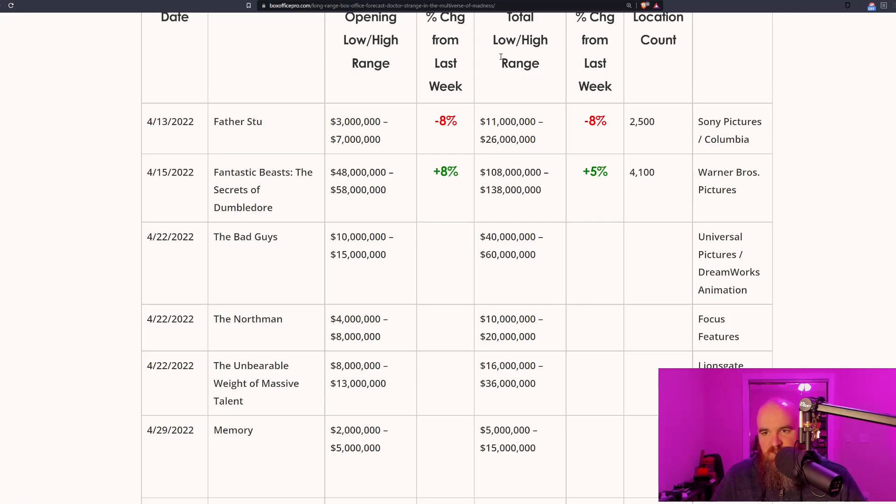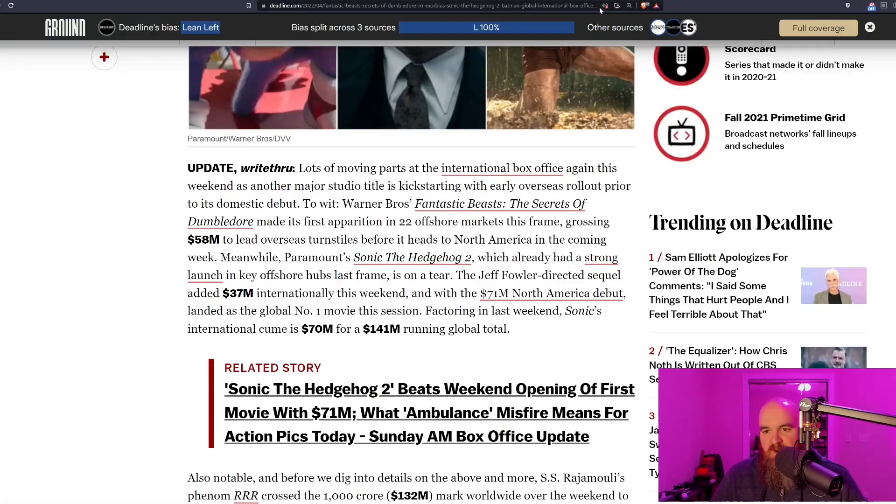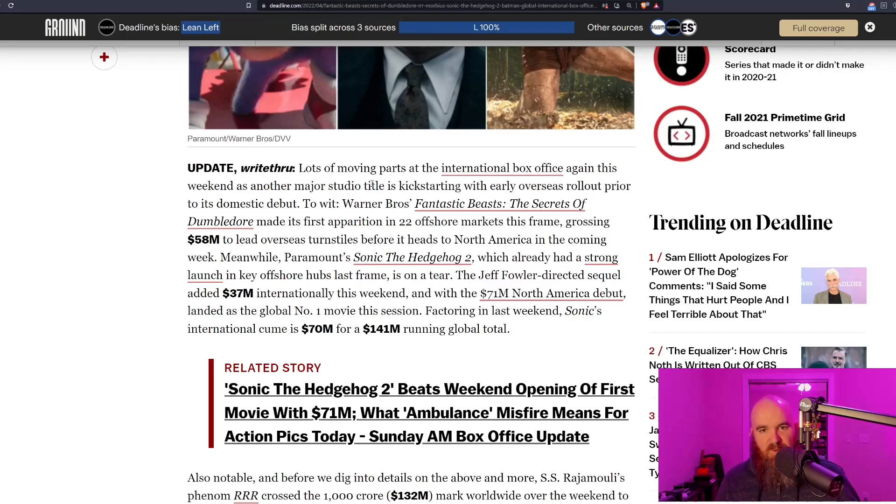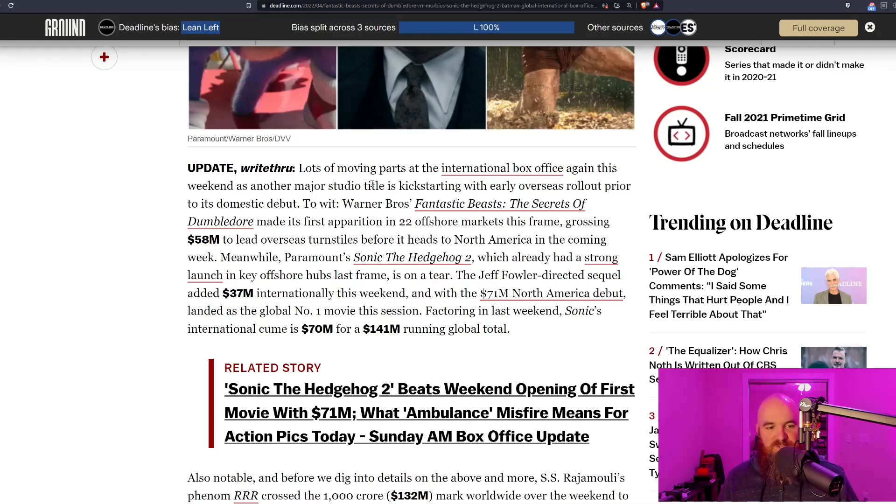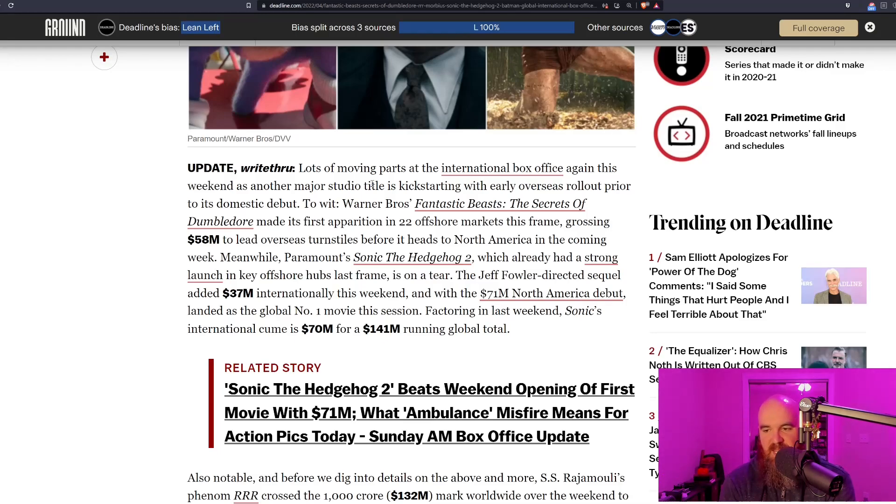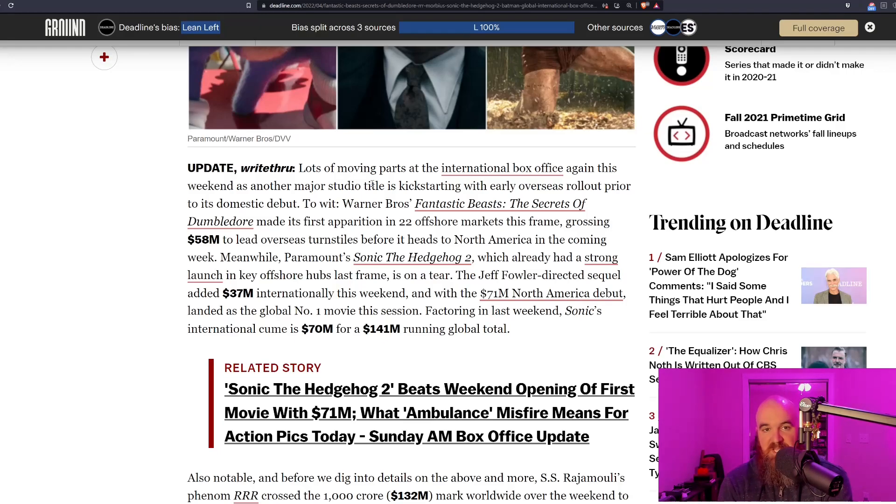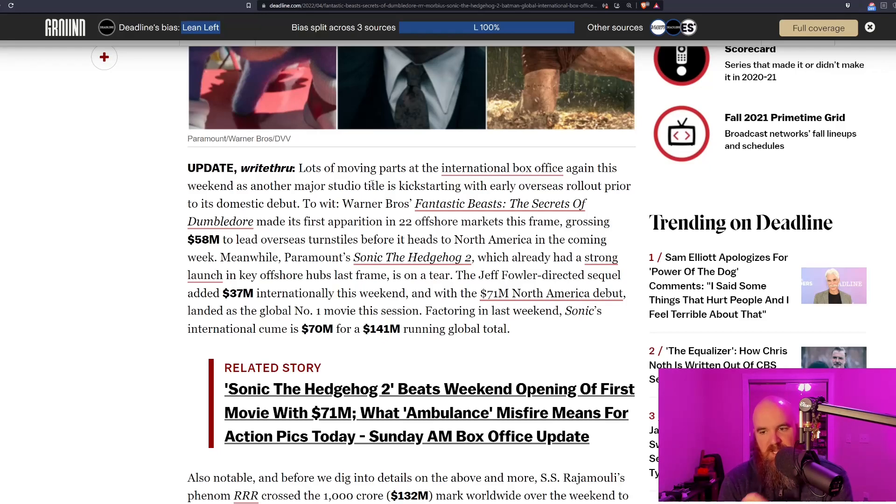That means it needs to make 400 plus million in the international market alone to break even. One of the biggest problems is that this was not really widely reported upon because Sonic the Hedgehog 2 was clearly getting the biggest attention, destroying a lot of narratives that have been set over the last several years.